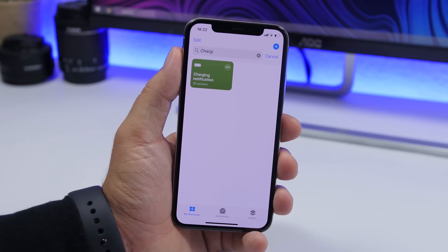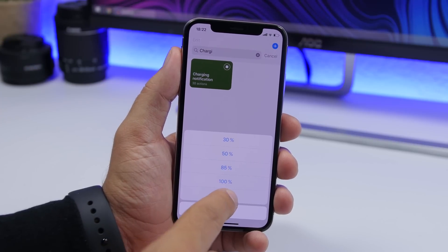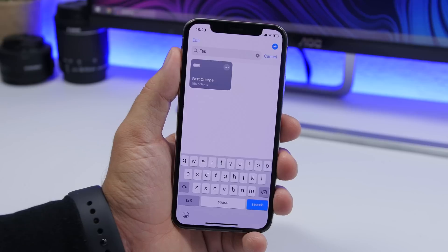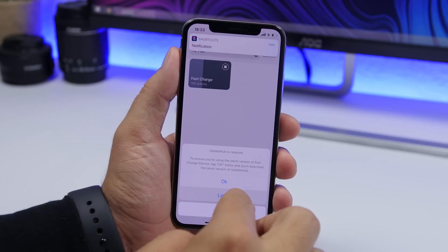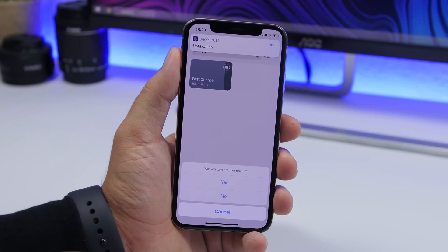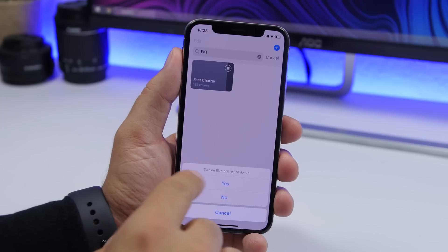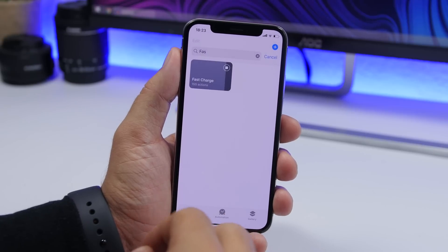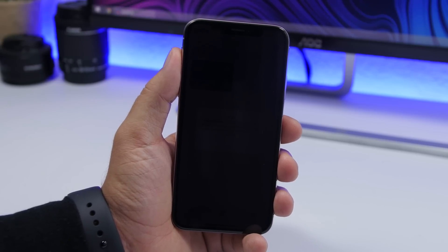Charging notifications is another battery-related shortcut. It will show you a notification once the battery charge reaches the level you want. You can tap the shortcut and choose between different percentages, or enter any percentage you want, and once the charge reaches that level it will send you a notification. Next is fast charge, which is similar to battery manager — it makes your iPhone charge faster by turning off a lot of things. When it's done, it gives you the option to turn Bluetooth back on or disable low power mode.